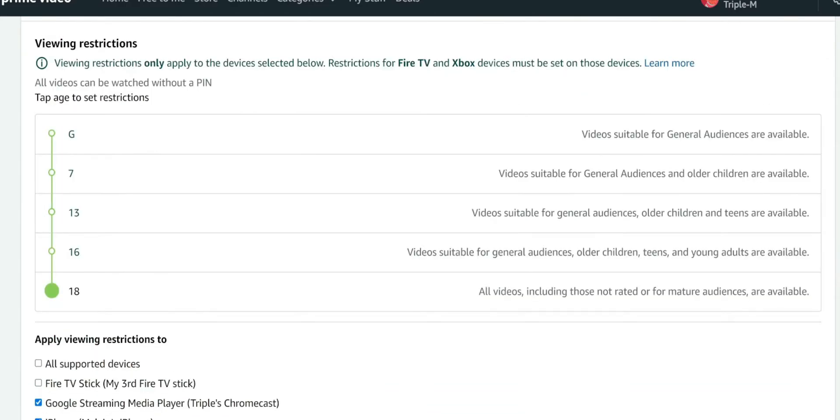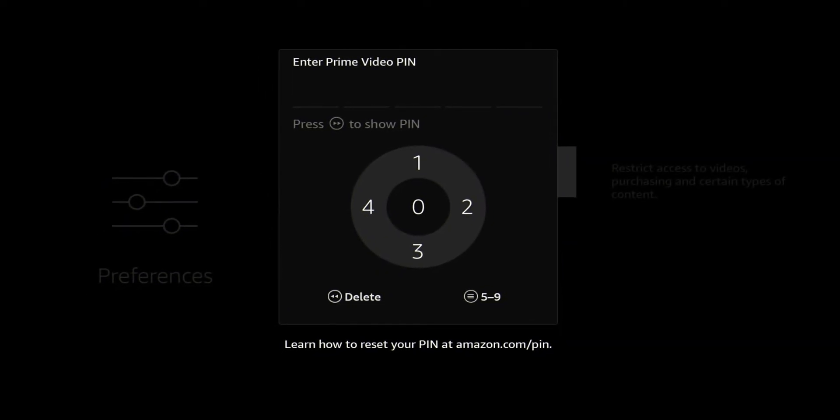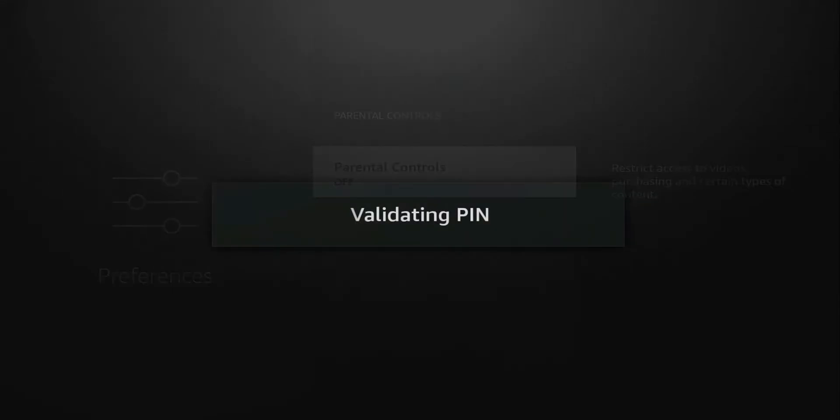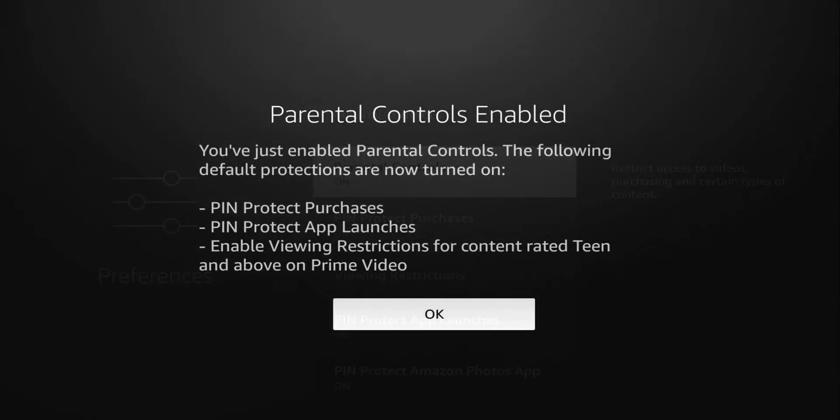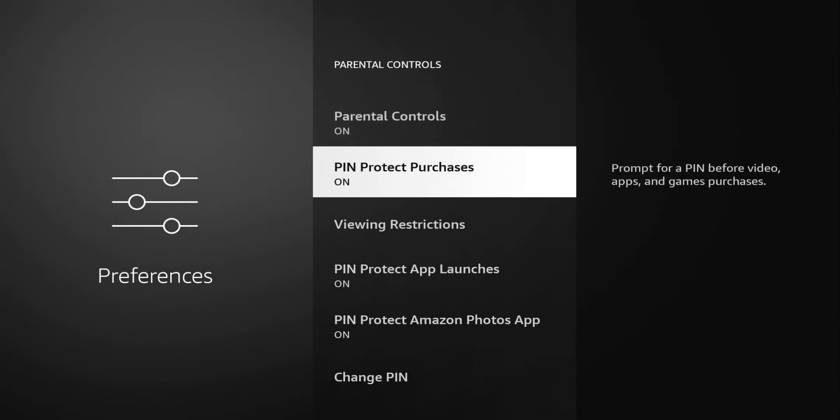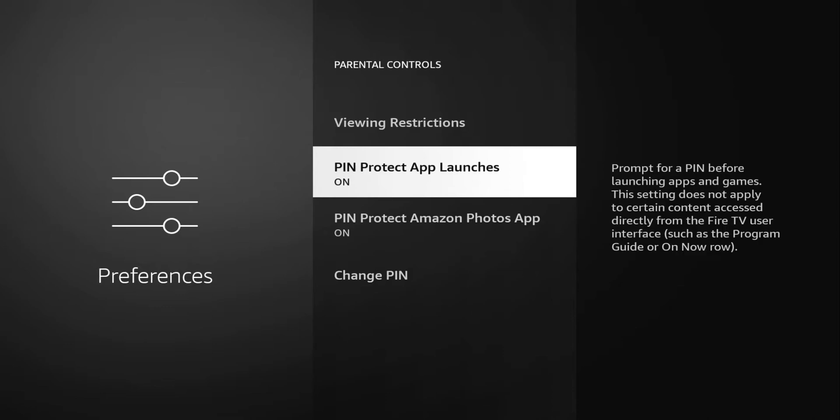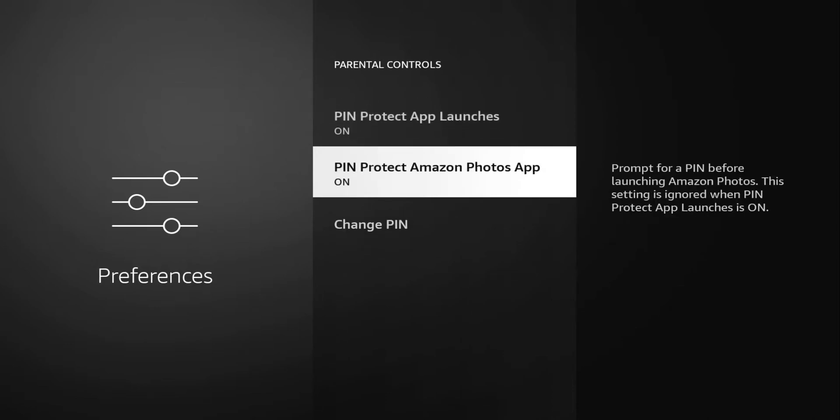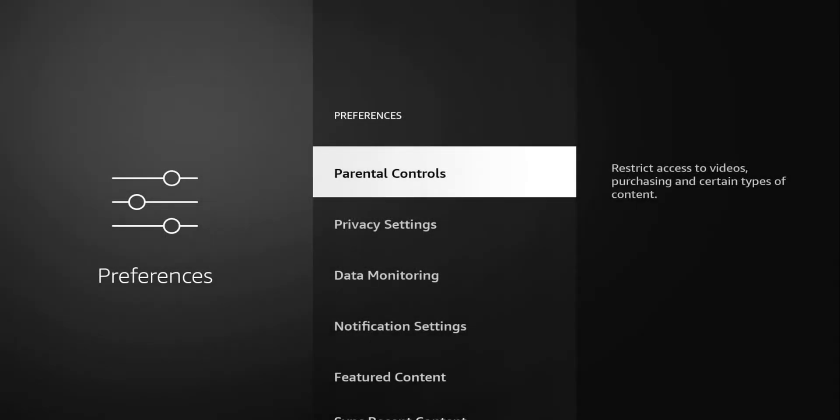Let me switch back over to the Fire Stick and we'll try the PIN and see what options we have. The PIN that I selected is 1, 2, 3, 4, 0. You can see it turns it on and says you've just enabled parental controls. It applies those settings that you set on your browser. Click OK and you can see that now you have PIN protected purchases, viewing restrictions, PIN protected app launches, PIN protected photos, and the option to change the PIN. So I think that's a real good feature. Like I said, if you have kids, they are going to tinker, they are going to purchase stuff, they are going to view stuff that you probably don't want them to view. So you can play with those settings. I like the fact that in the web interface, you can set this to a specific device.